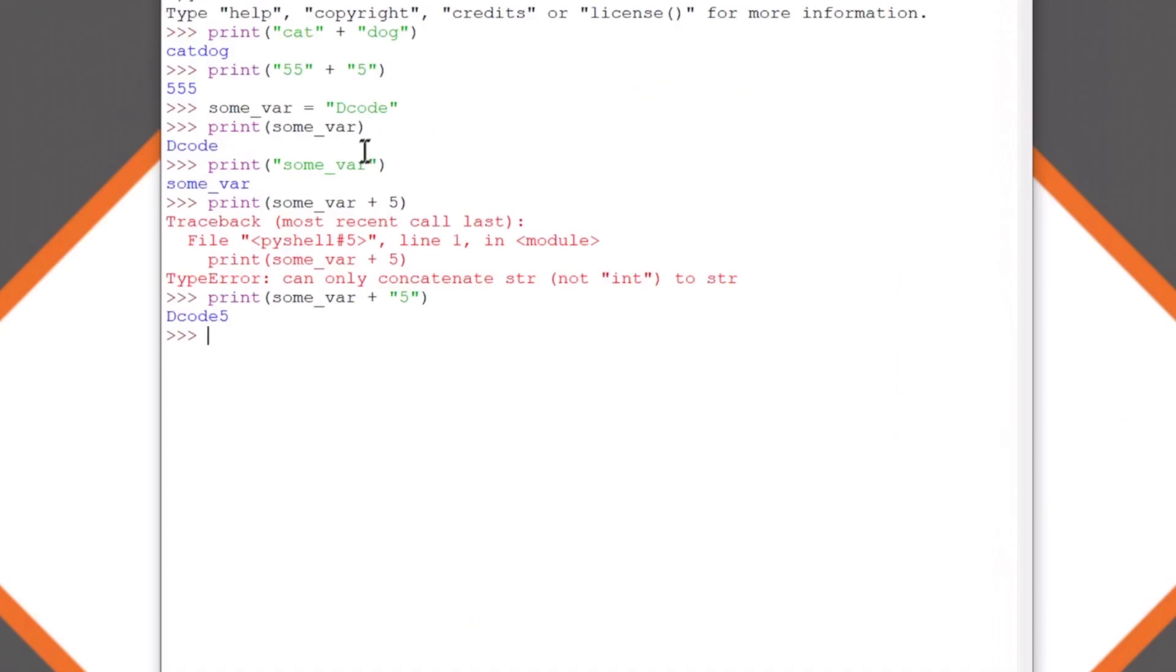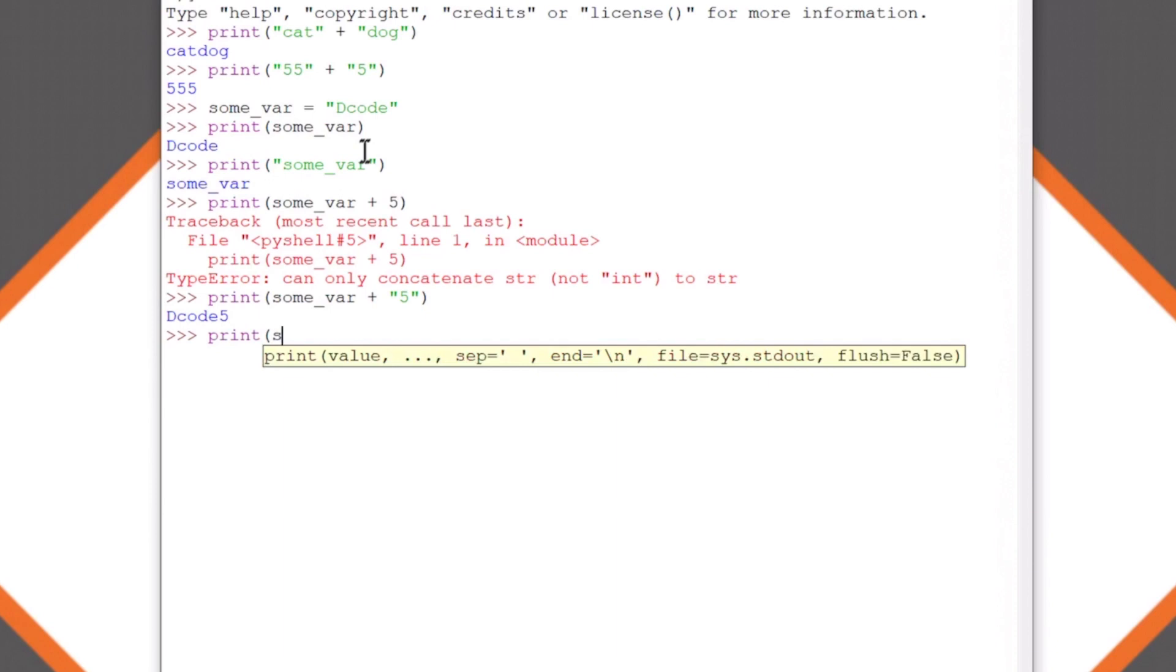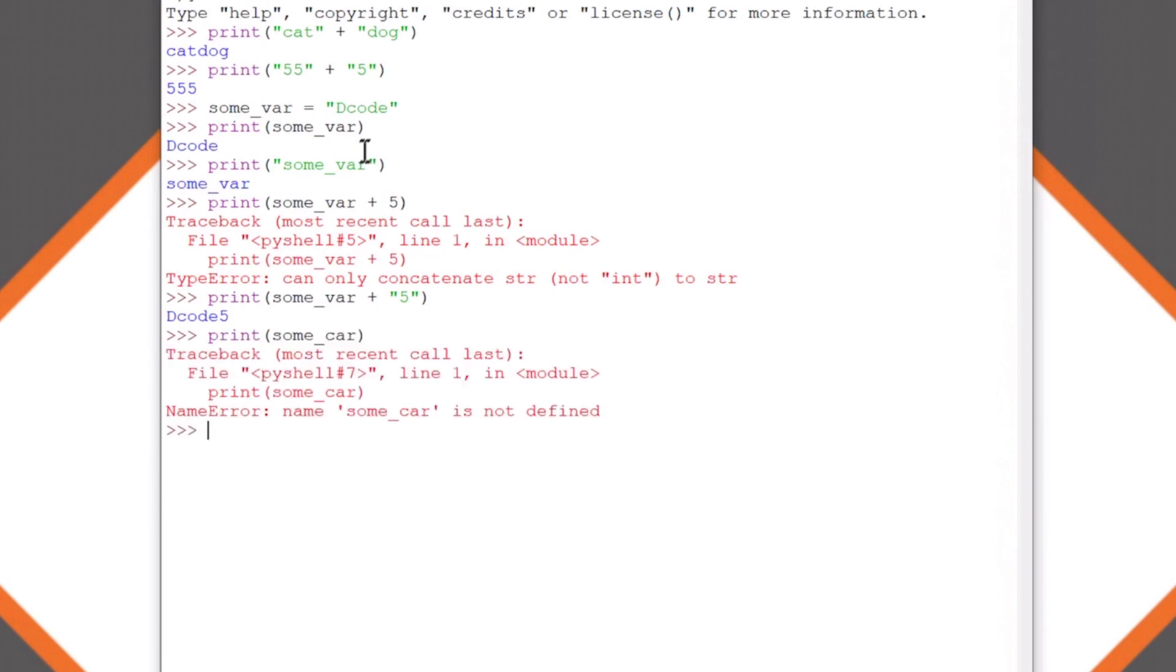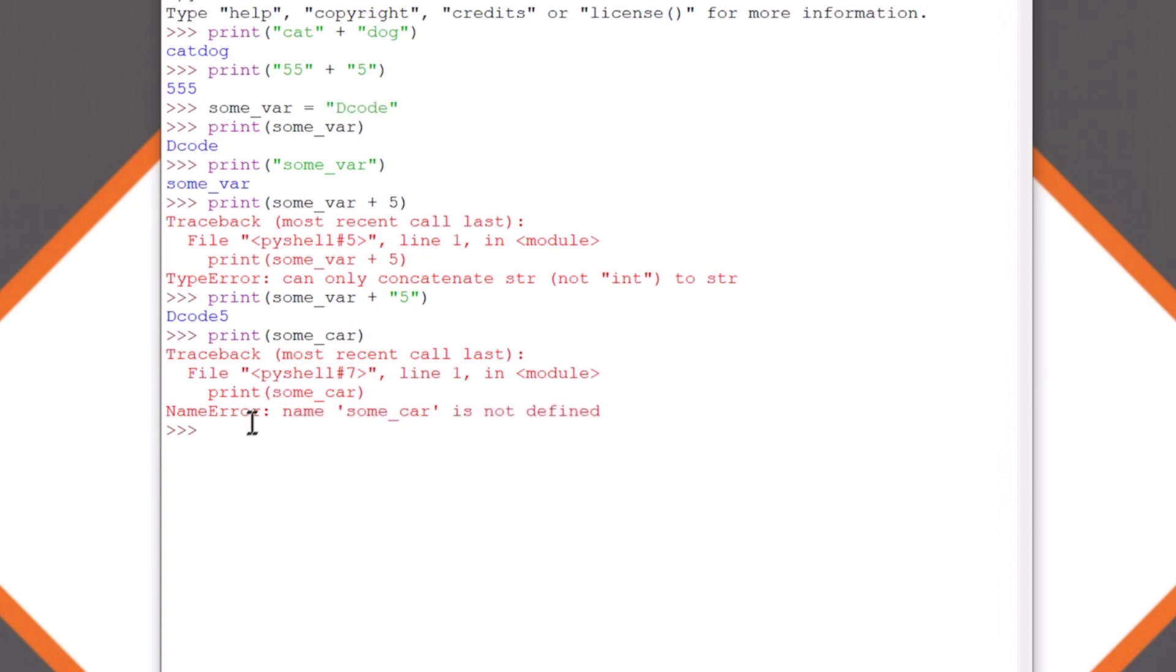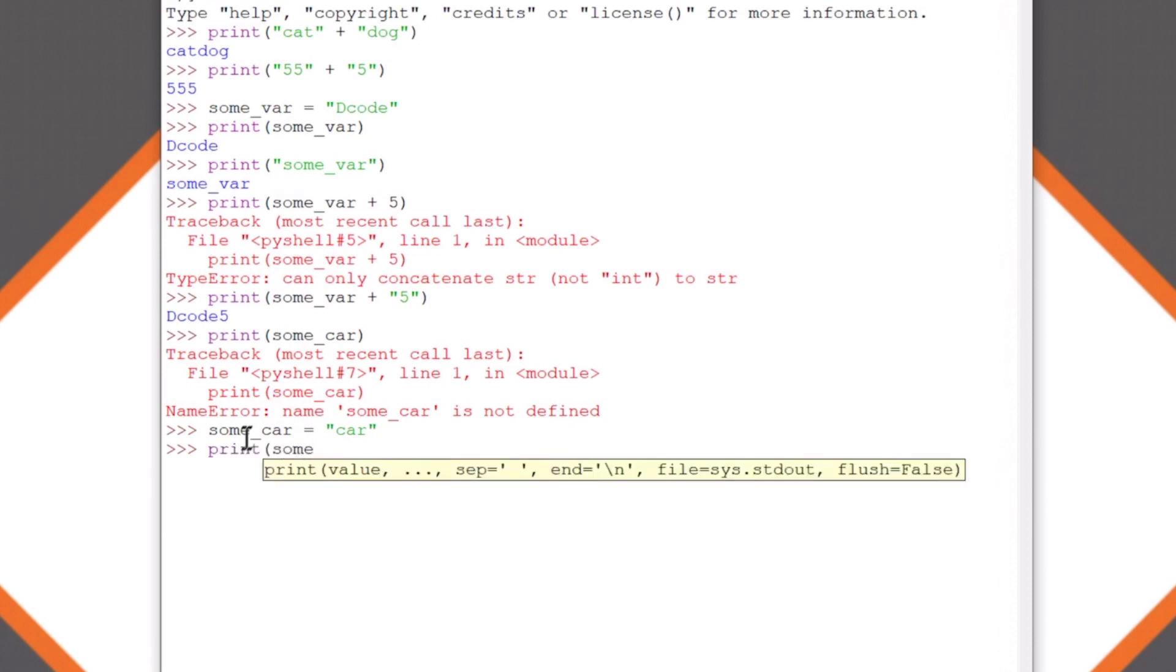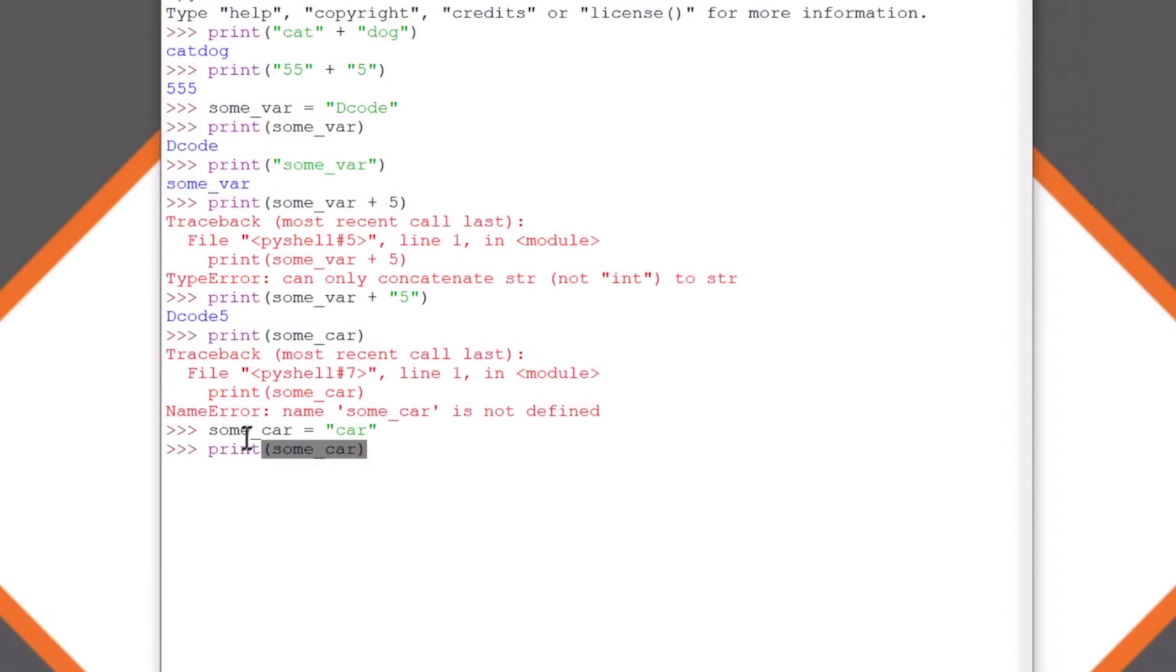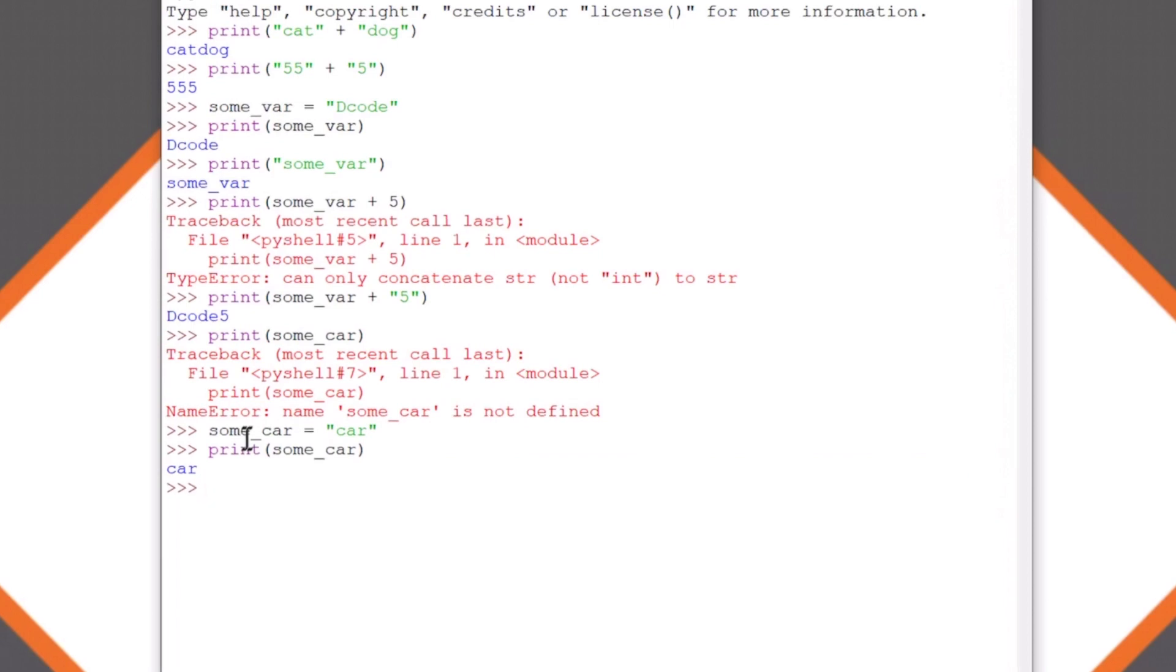Now notice if you spell the variable name wrong it'll give you an error. So if I say print some_car, it'll give me a traceback. Normally it gives you a file name but since we're in the shell it just gives us a shell number, tells us the line it's on, and gives us the bad line of code and says 'name some_car is not defined'. What that means is we did not assign a variable some_car to any data. So if we now instead fix that error we'll be fine, or we can make a new variable called some_car and put 'car' in here. Now car is defined and we can print some_car without that error. It's not uncommon to misspell your variable names and get a name error.